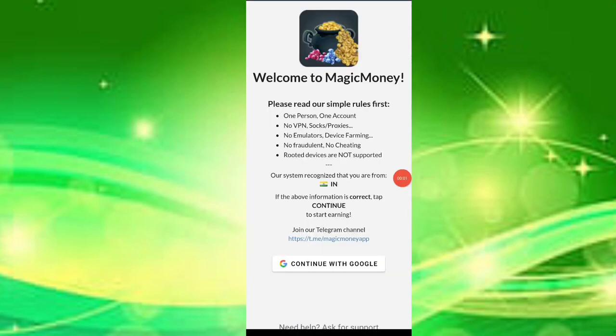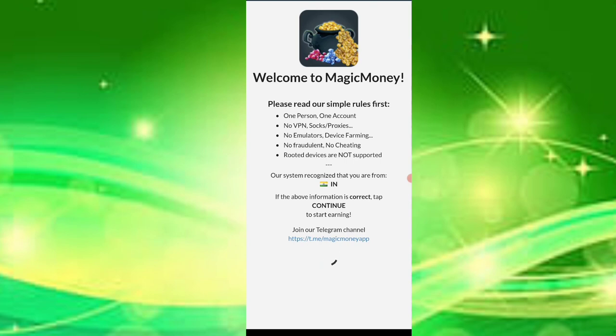Check out the screen and click on the navigate green option.